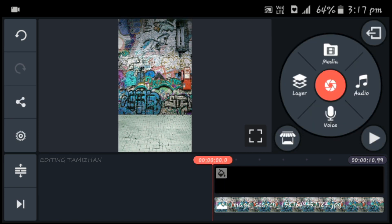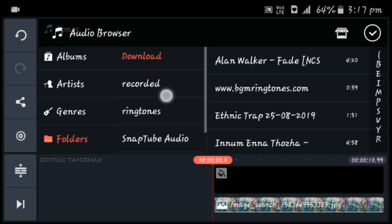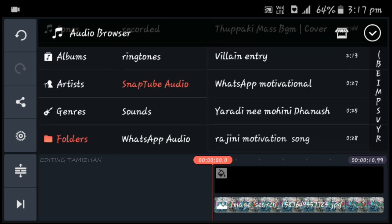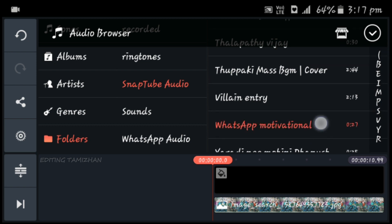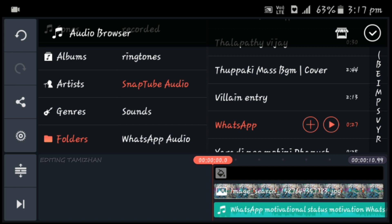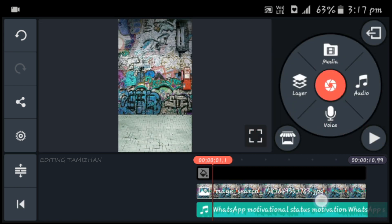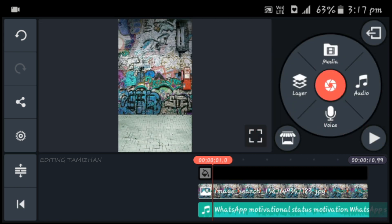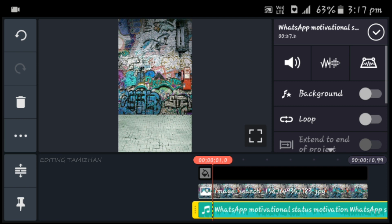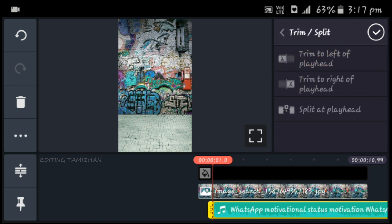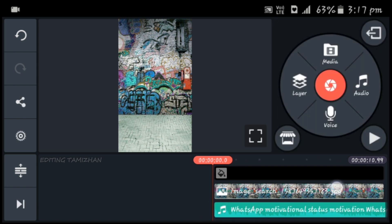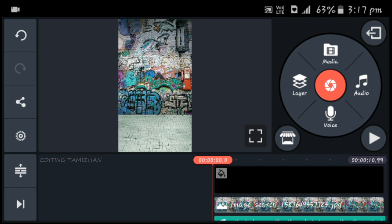Now click the lyrics. Click the song and click the audio option in the folder. Click on the audio button on the left side of the audio option. Now you can see the lyrics are correct. Click on the play button.